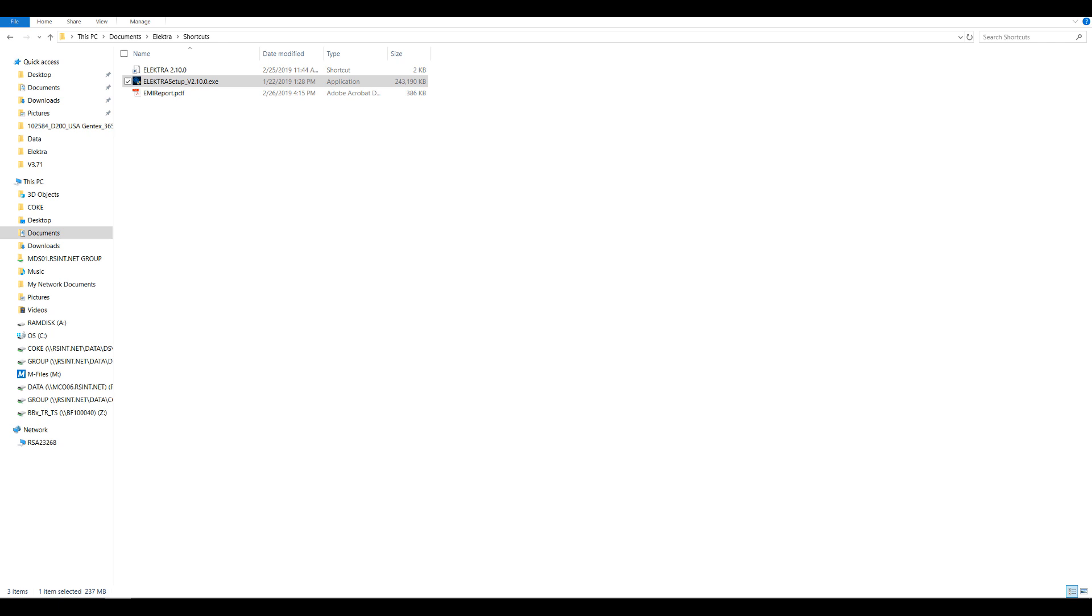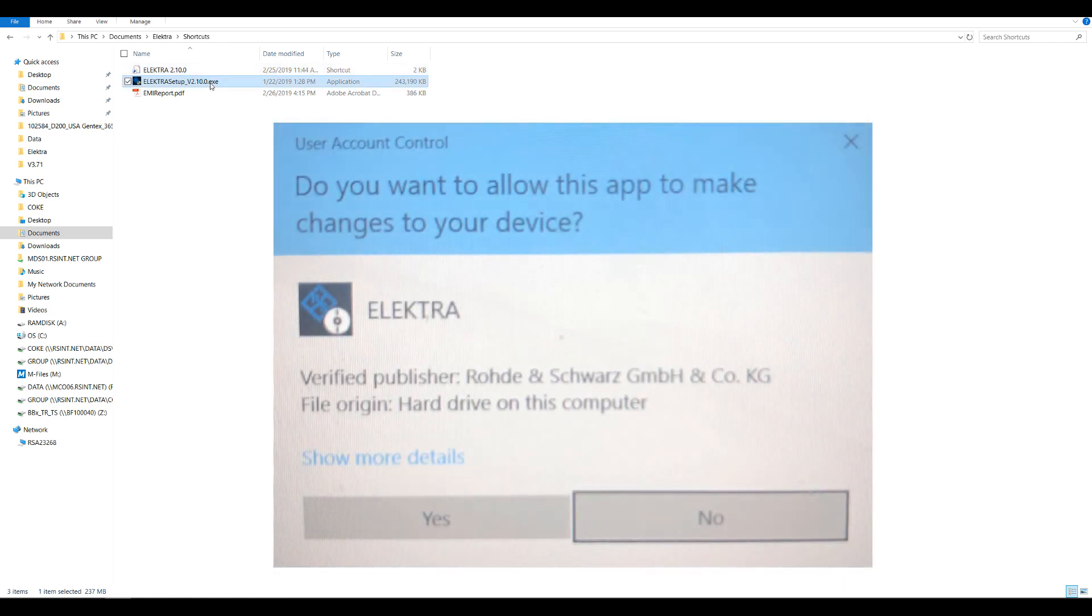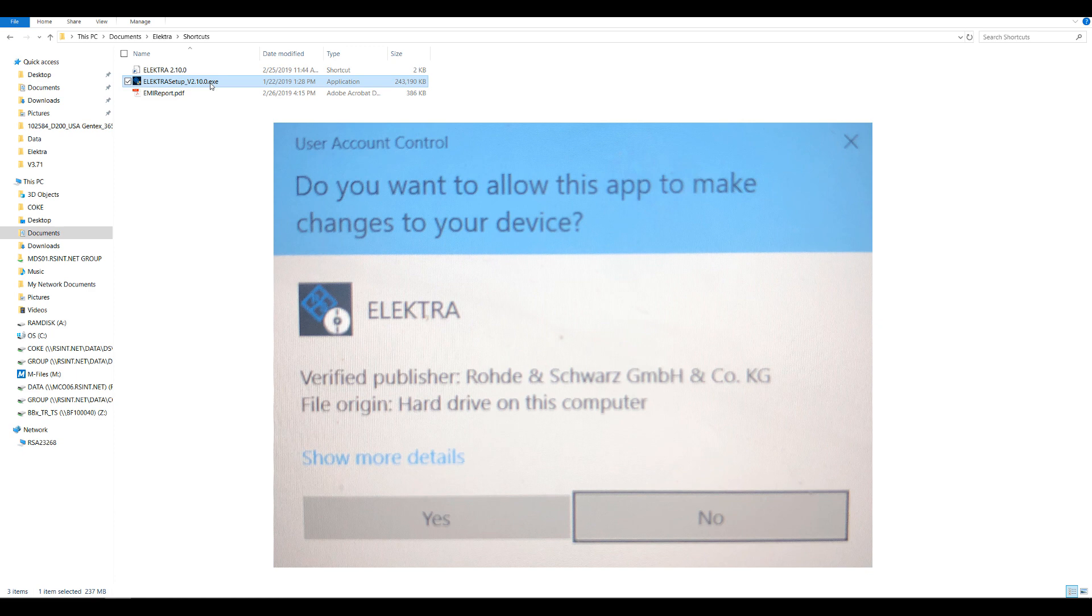Once you've downloaded the installation package, navigate to the location where you saved the .exe file. Double-click this file to begin the installation process. If prompted, please allow Electra to make changes to your PC.